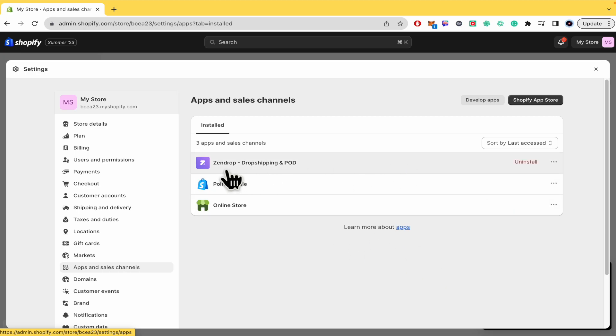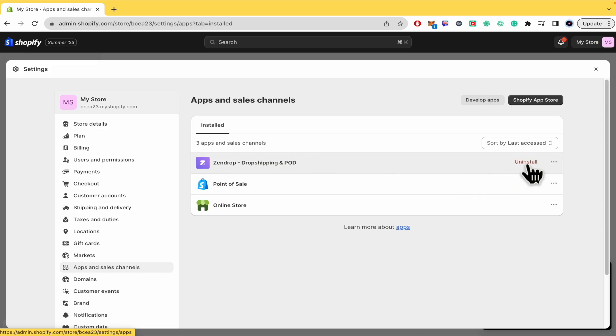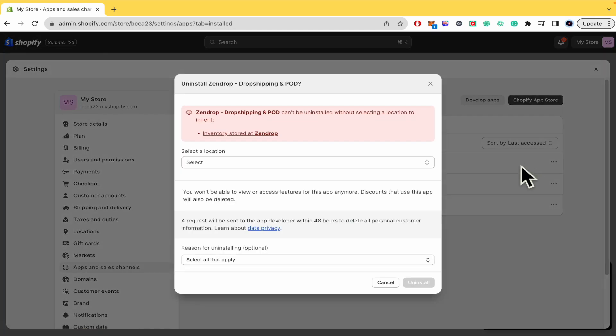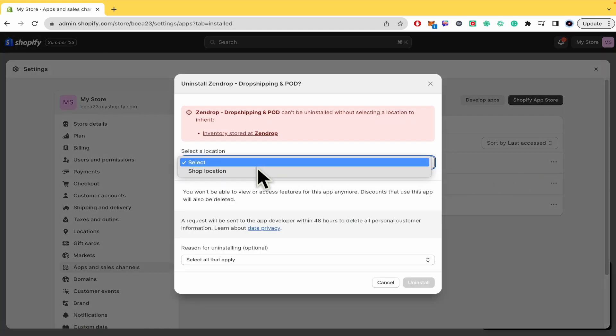So if you want to uninstall this, you just have to get the mouse over it. And there's the option Uninstall. You must select a location, shop location, and you must also say what's the reason for uninstalling.